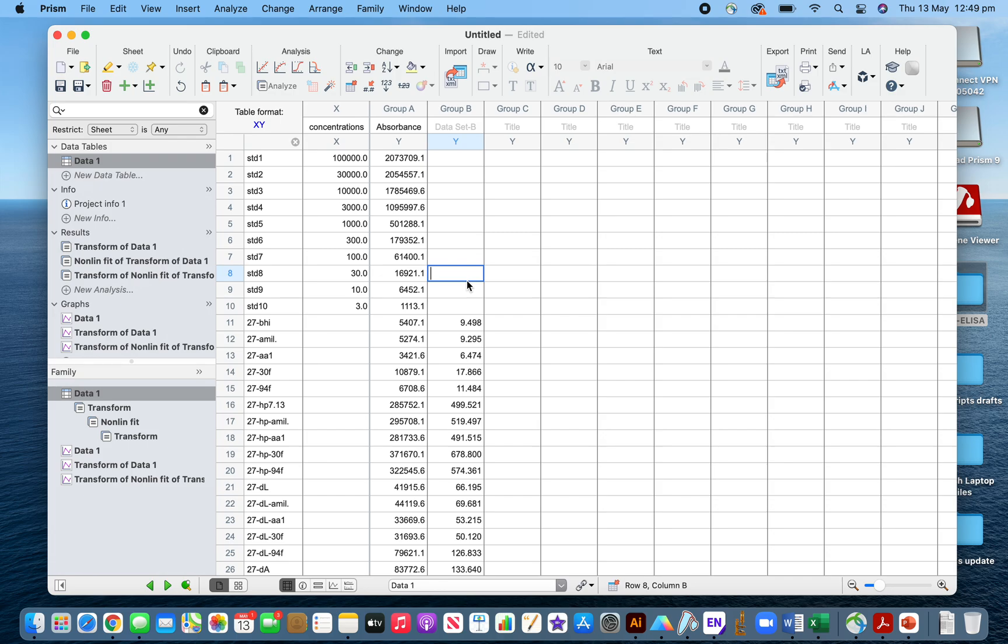So I need to multiply this by five. After calculating, you'll get the original values. I think this video is helpful for you. Thank you very much.